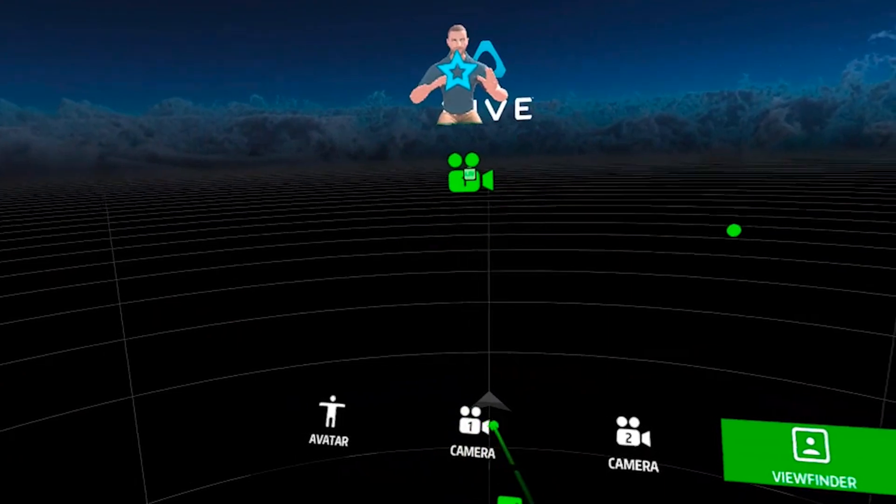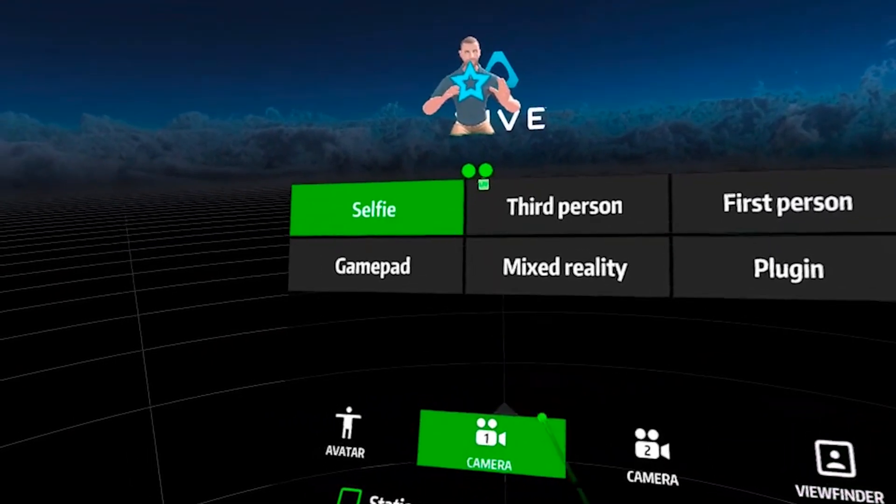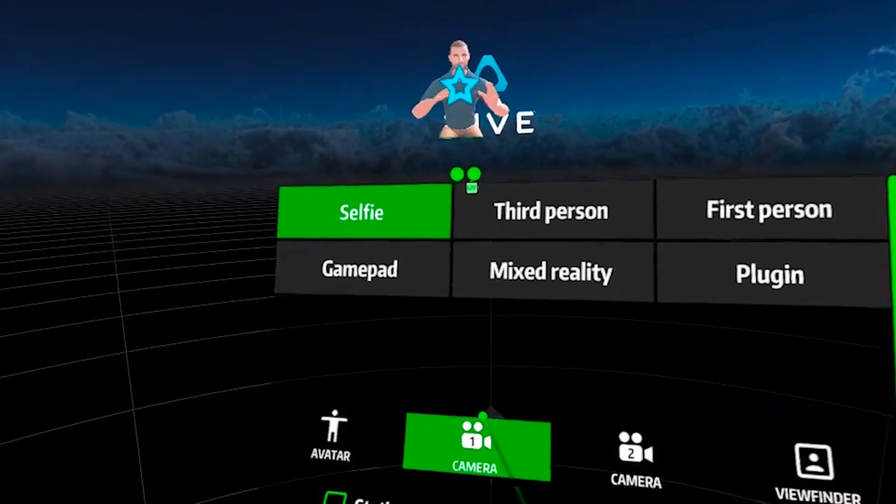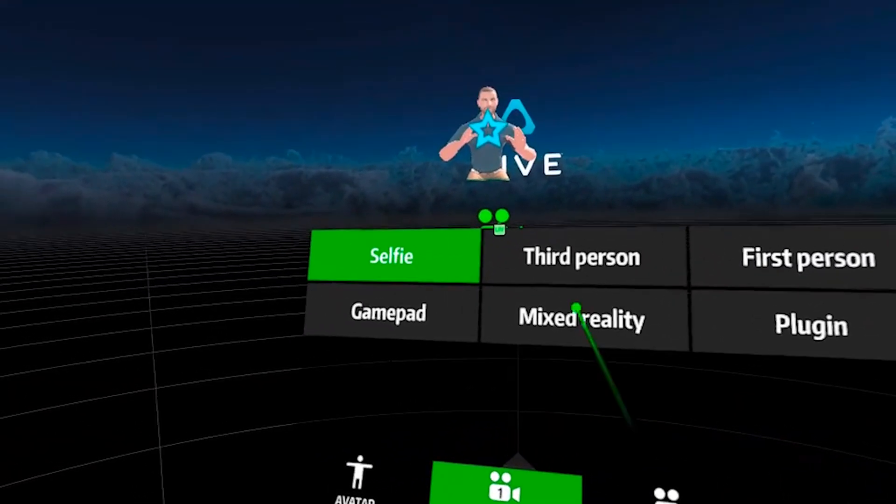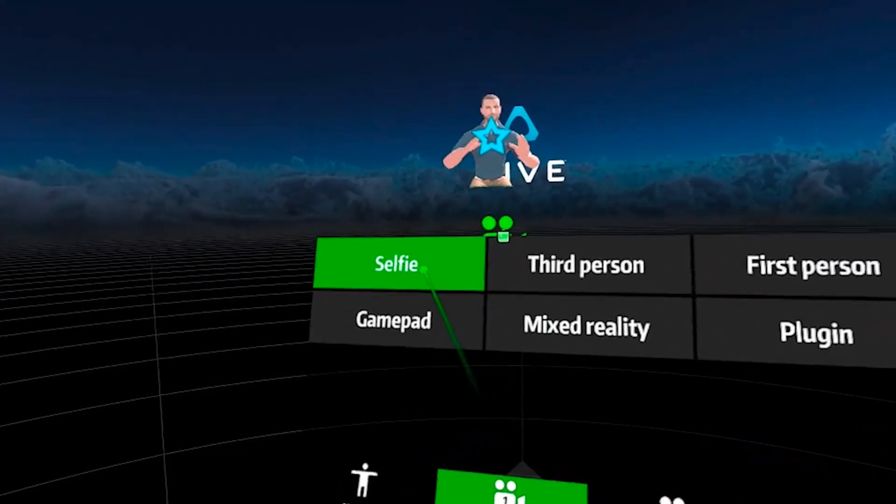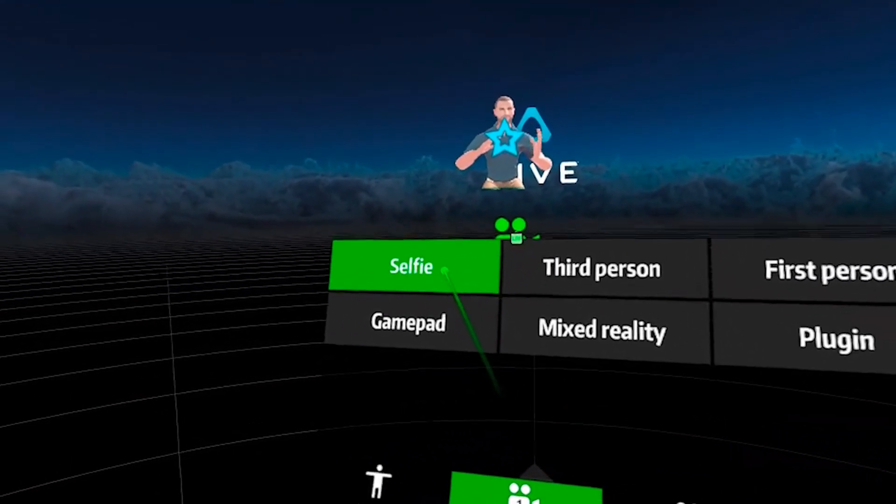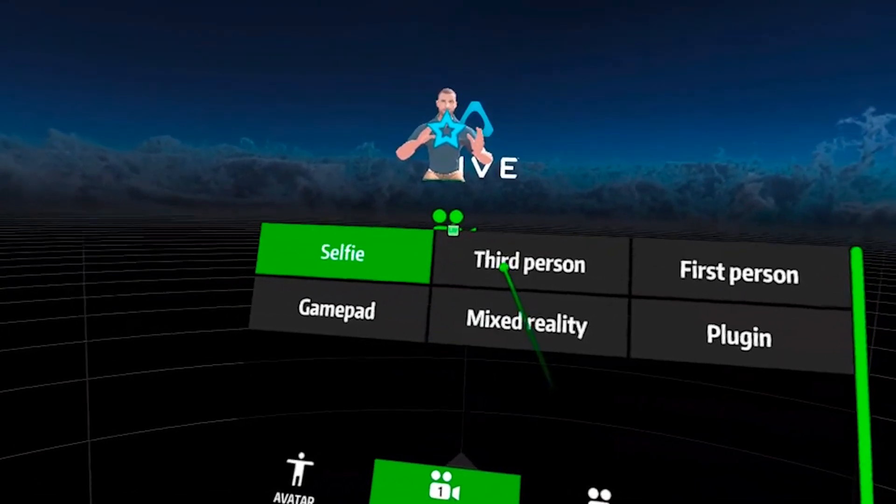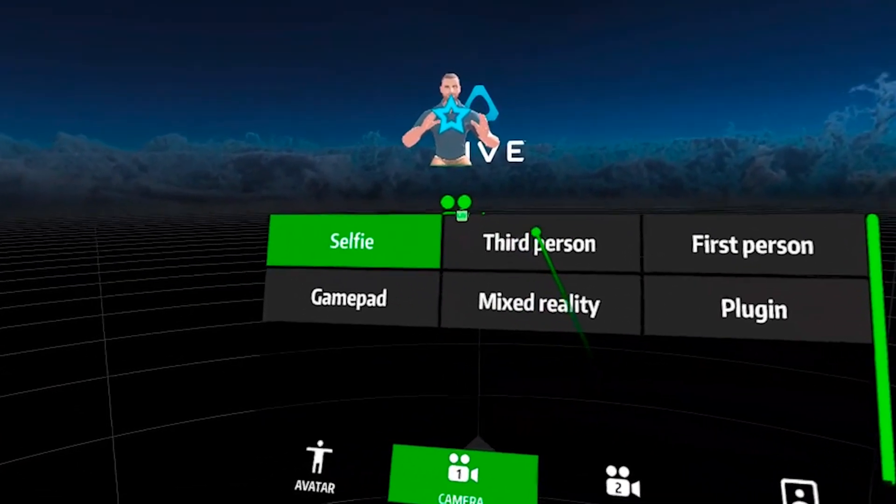The other settings in Live, you've got the camera one which I've currently got it on selfie for my avatar. When you're playing games it's normally third person.